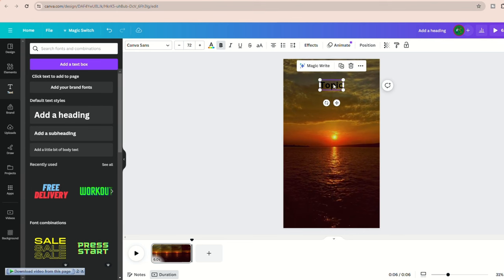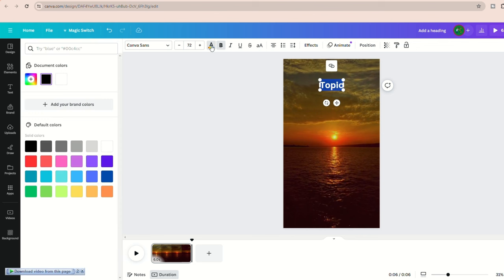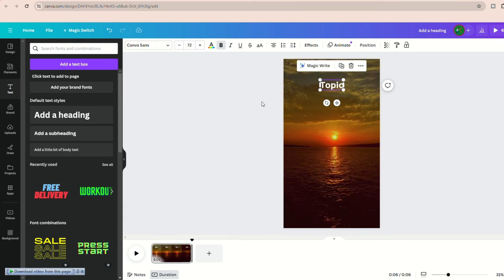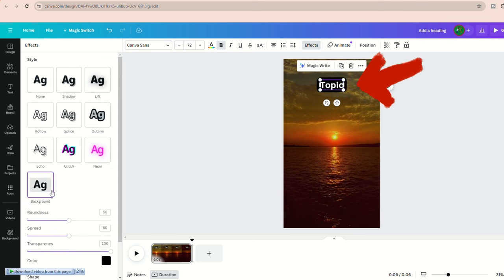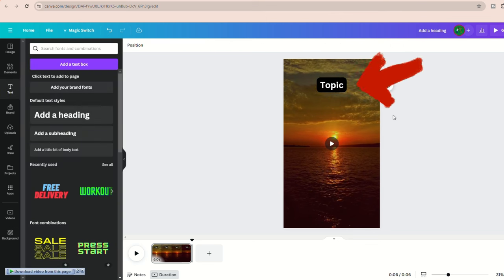Now let's style the text. Double click on the text to select it all. Click on the color at the top and change it to white. Add a background by clicking on effects and then selecting background. This will be your topic text at the top of the video, so just go ahead and write the topic for now.